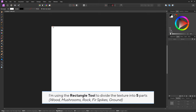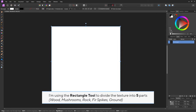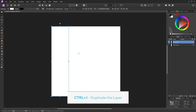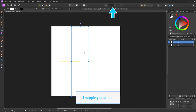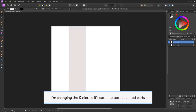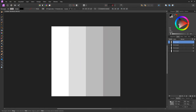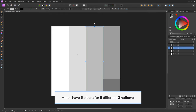I'm using the rectangle tool to divide the texture into 5 parts. I'm changing the color so it's easier to see the separated parts. Here I have 5 blocks for 5 different gradients.